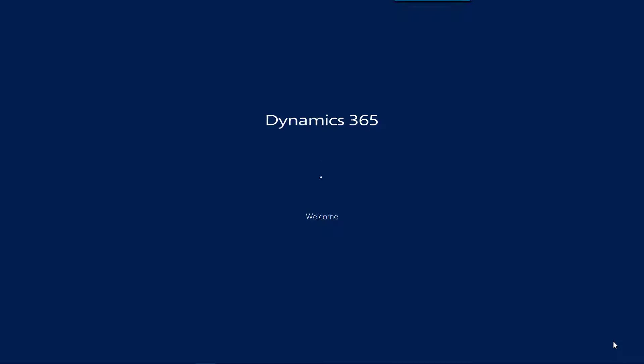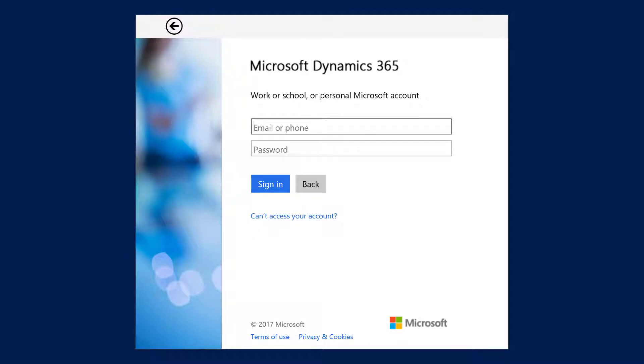After connecting to the Dynamics 365 organization for the first time, you will now be prompted to sign in using your Dynamics 365 credentials.